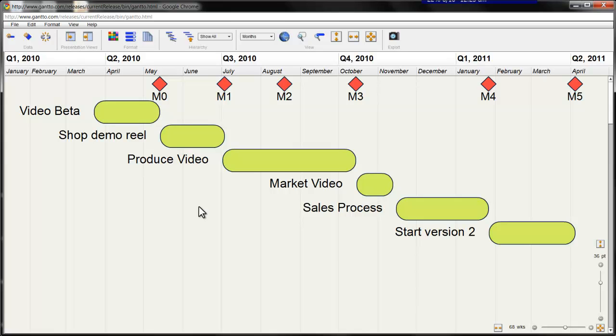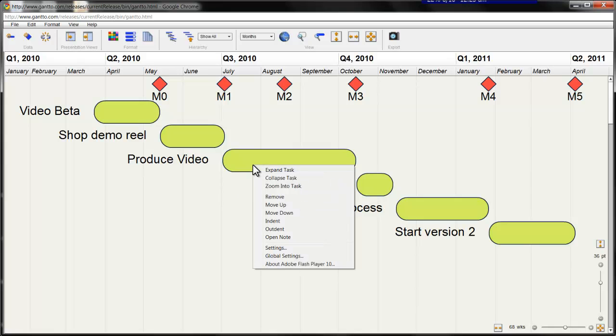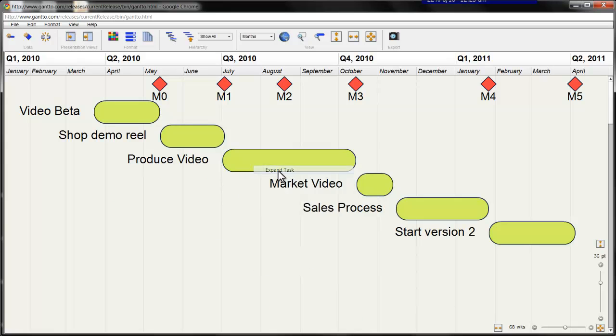For the next view, I'm going to drill down into a summary task, in this case, video production. To do this, I'm going to right click and expand the task.